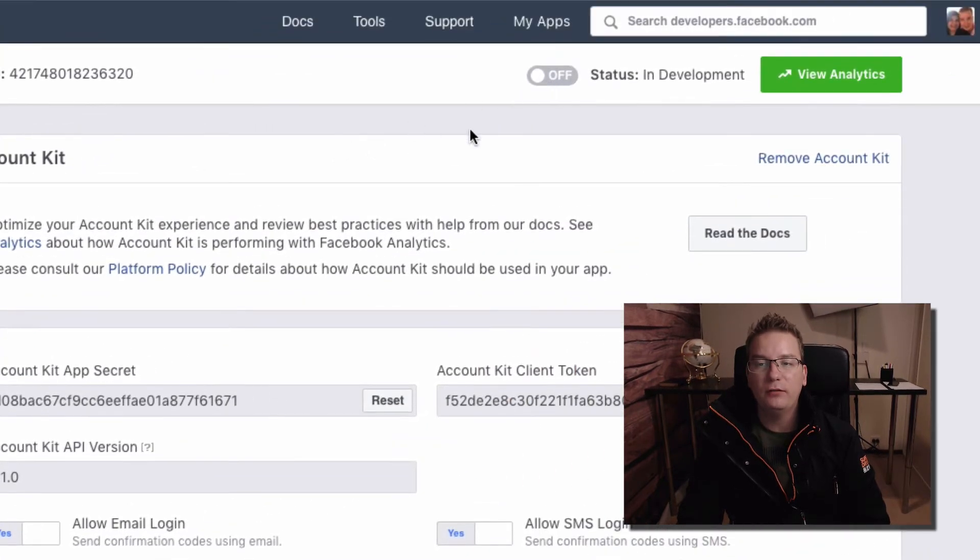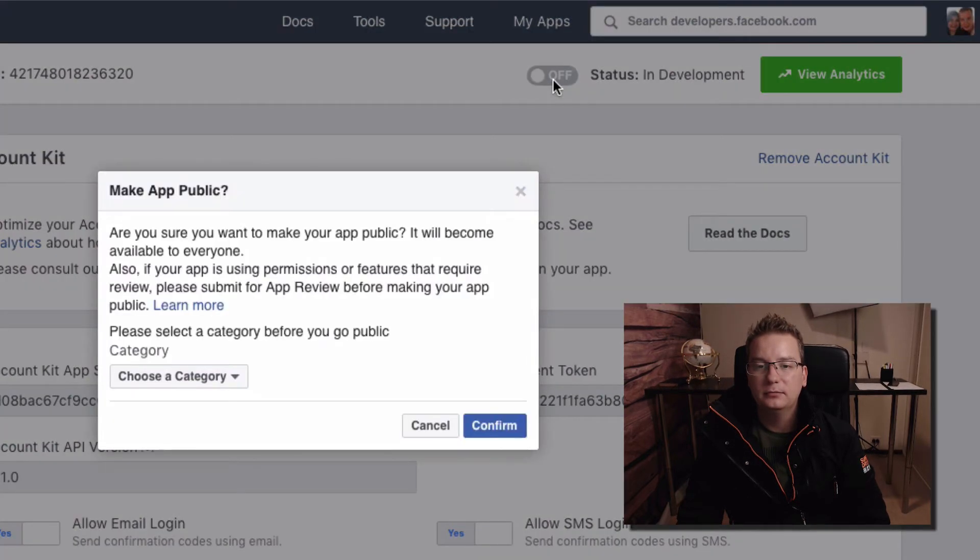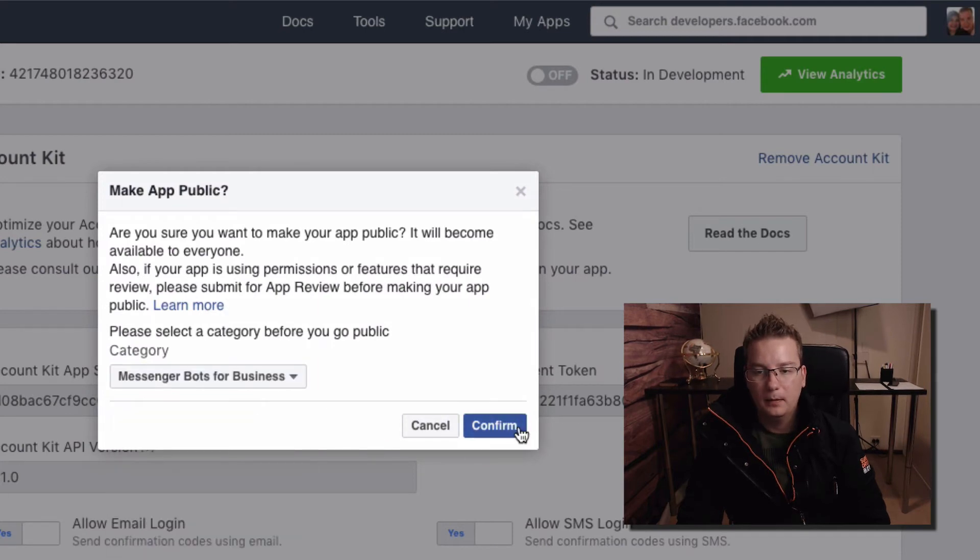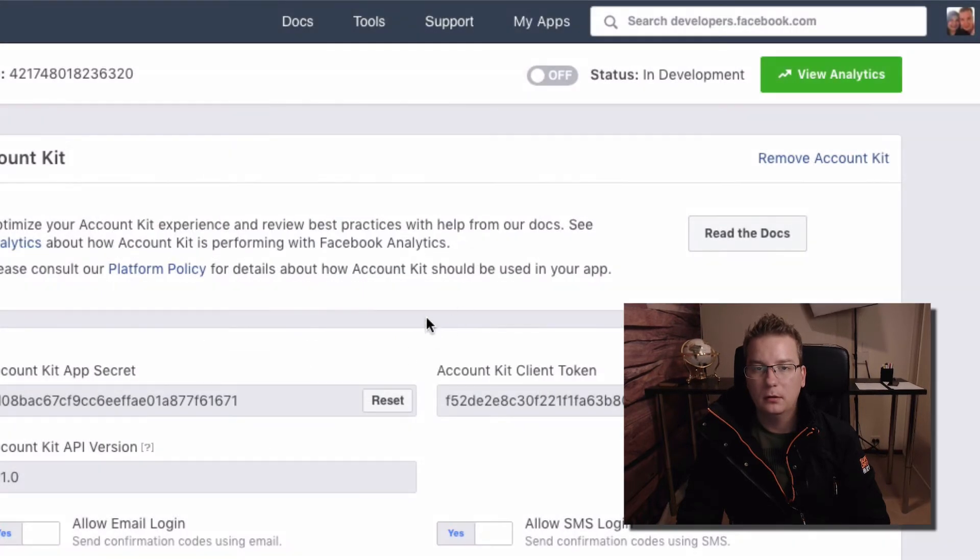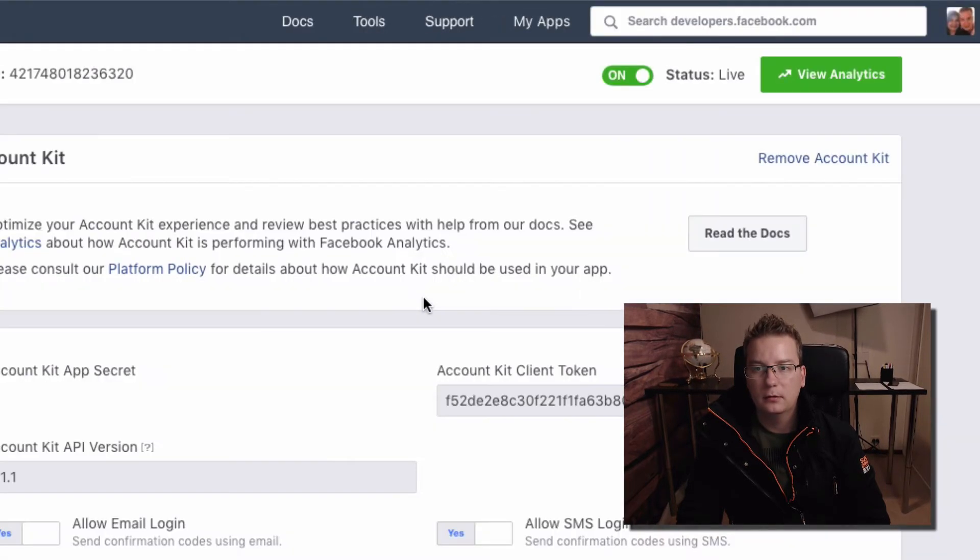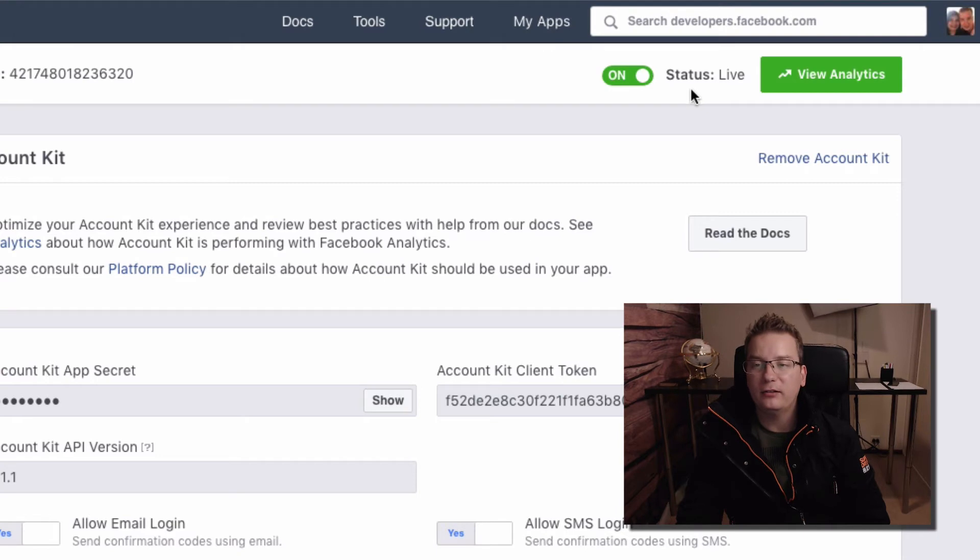And see if we can come out of development mode. I'm just going to click that, choose a category, confirm. There we go, and now we can see we are live. So hopefully this is going to work. Let's go back to WP SMS.